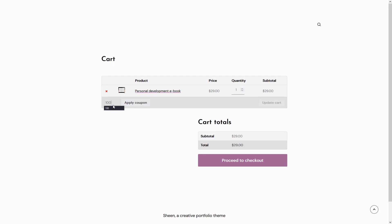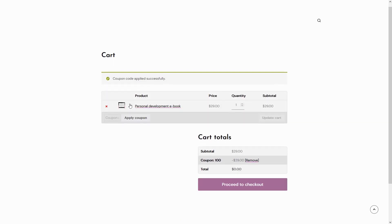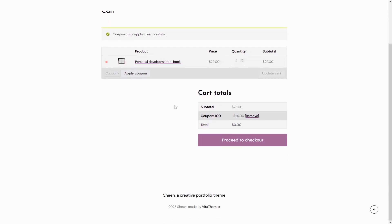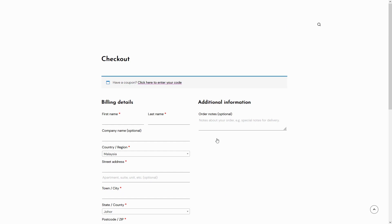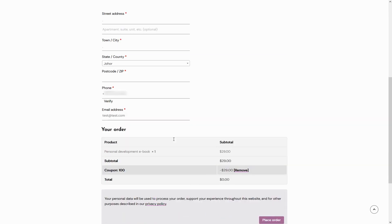This action will take them to the relevant page where they will need to enter the required information. In this step, the user will come across a field for entering their phone number. A verify option will be available. The user can click on this option to initiate the confirmation process.